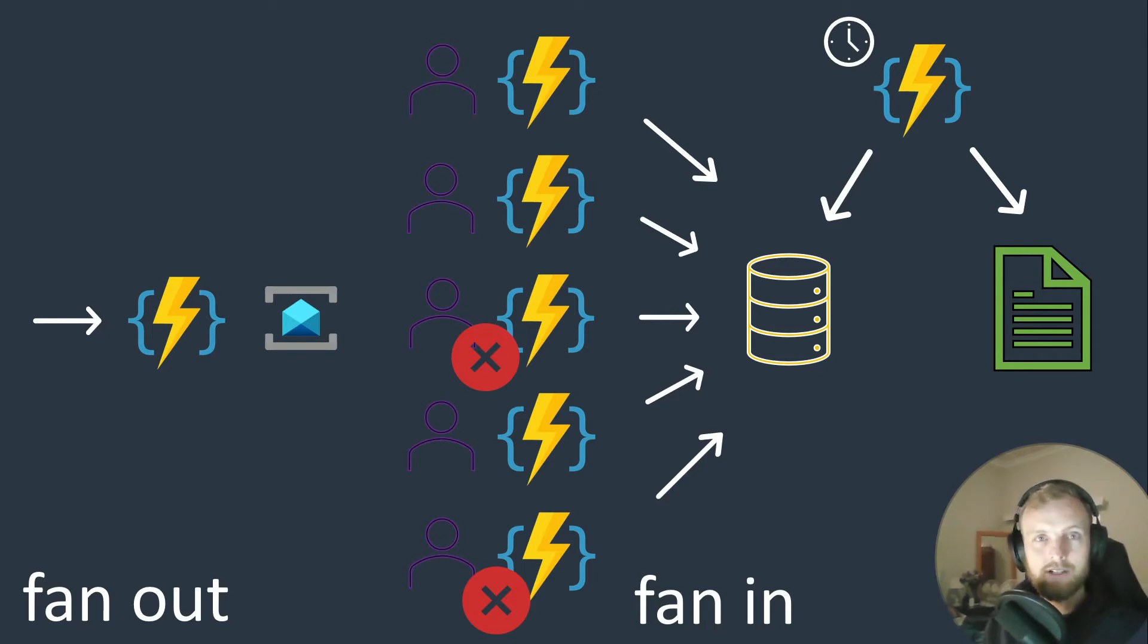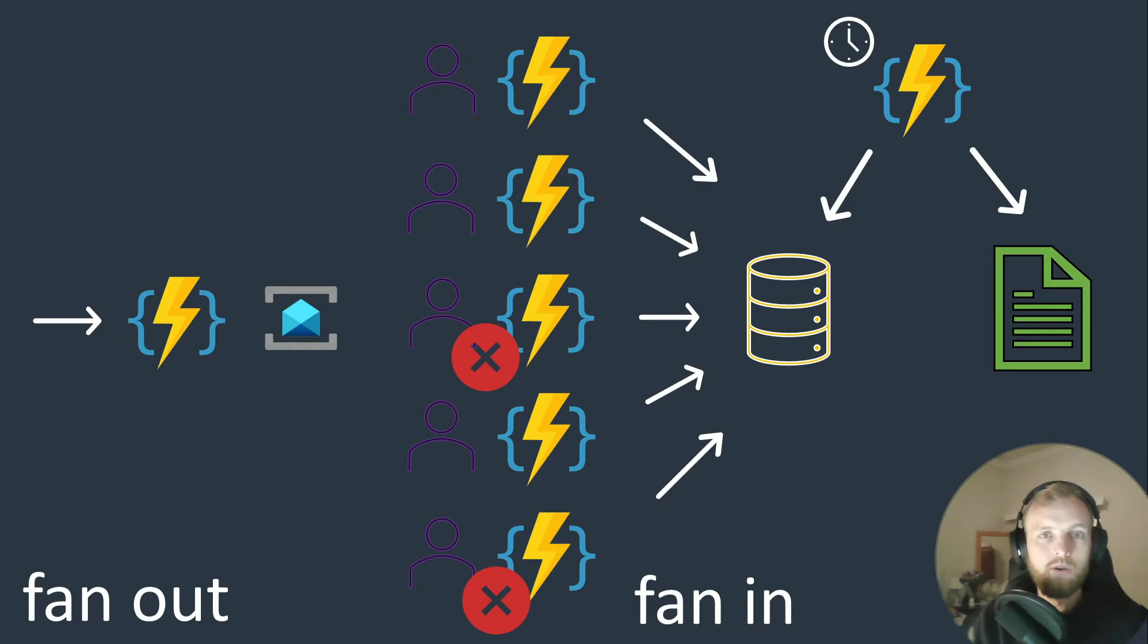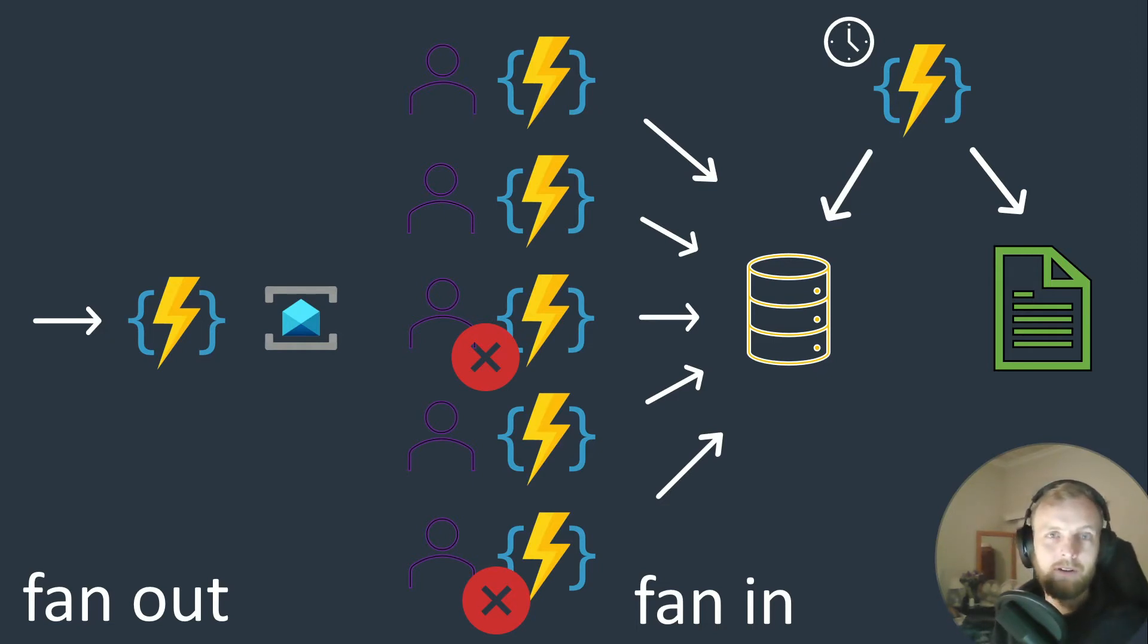We can add try catches and all that good stuff that we would know and do in an in-process way. However, we still get the benefit of scaling out. Let's check out some code.